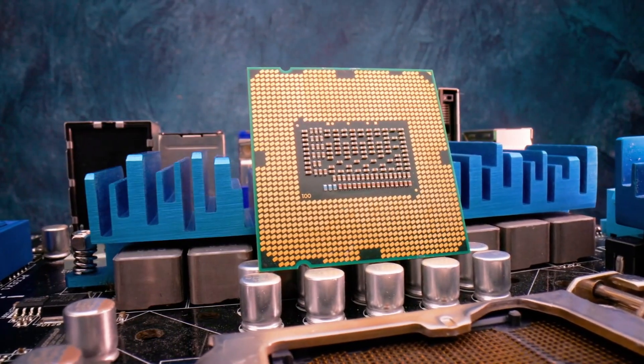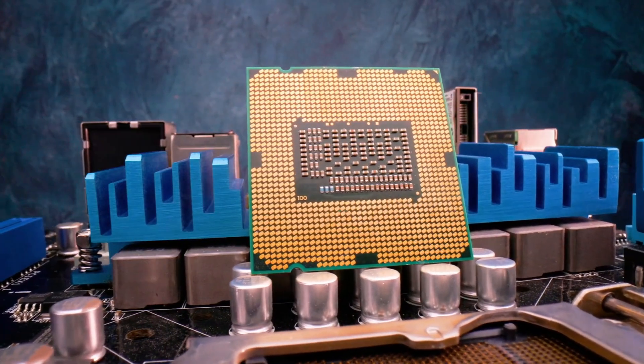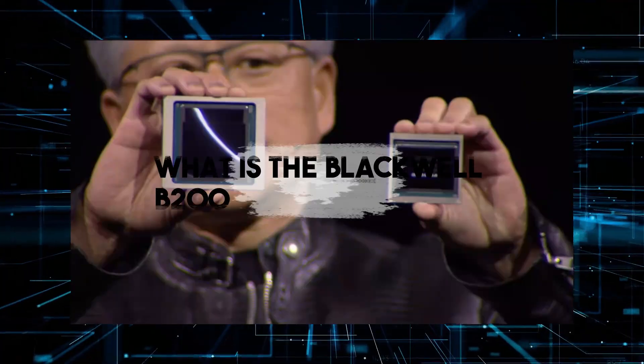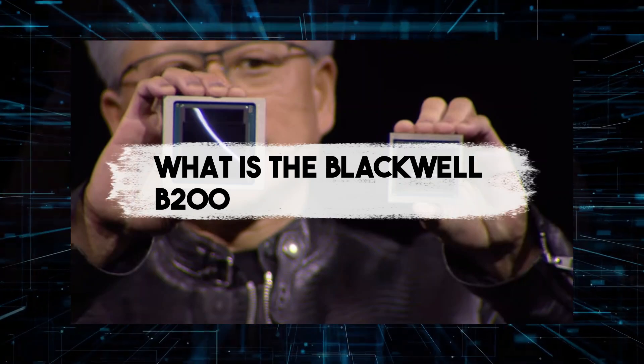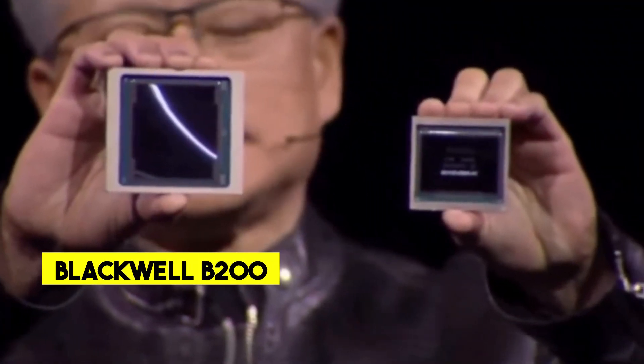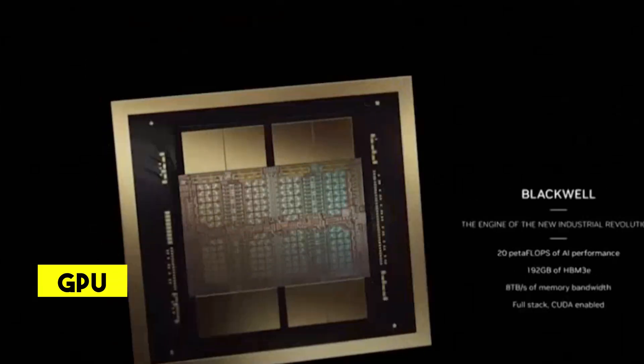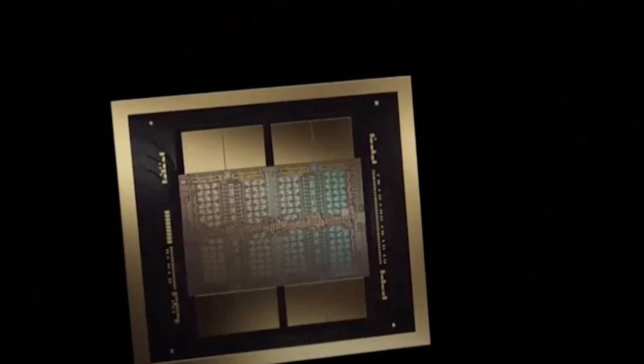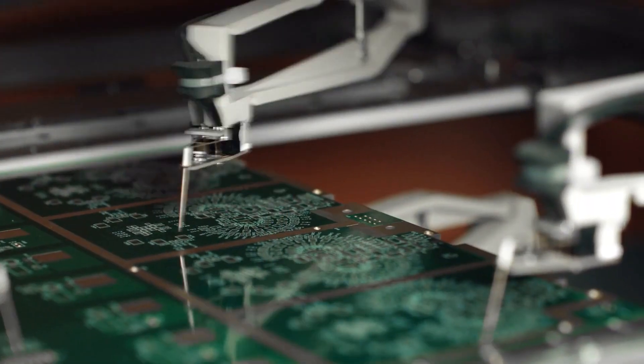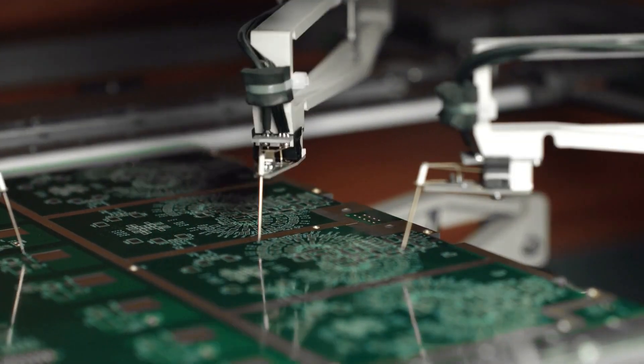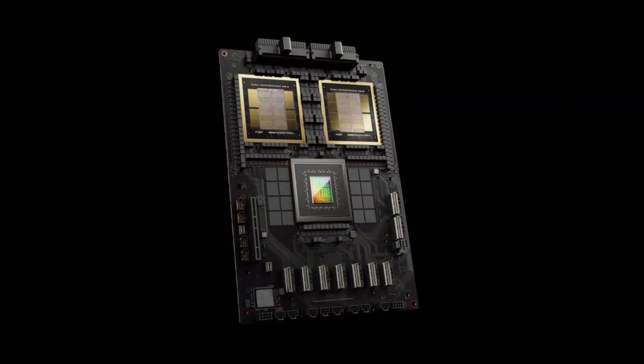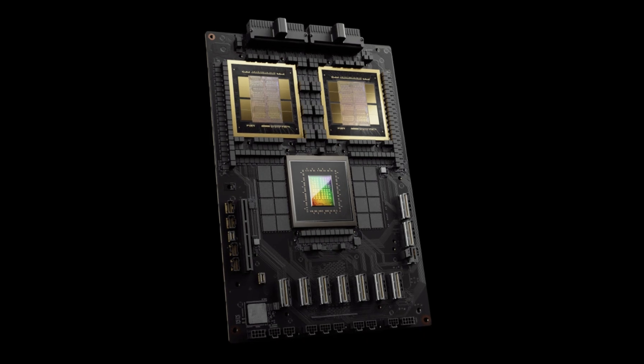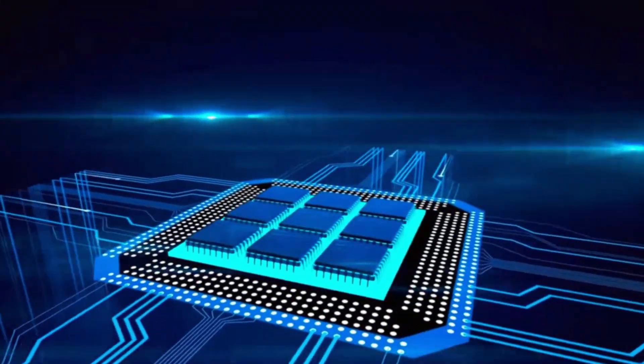What is the Blackwell B200? Simply put, it's Nvidia's newest and most powerful GPU designed to supercharge the world of artificial intelligence. Picture a chip that's more advanced and capable than anything we've seen before. That's the Blackwell B200. Let's break it down.